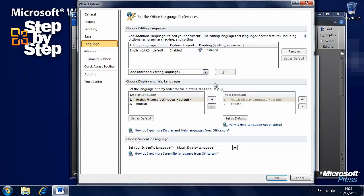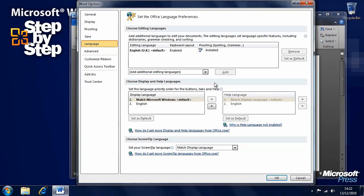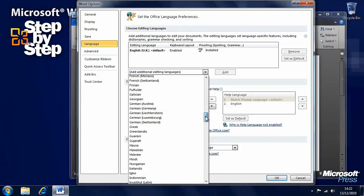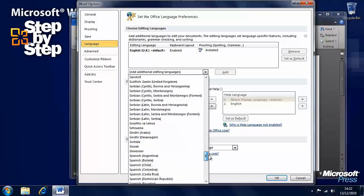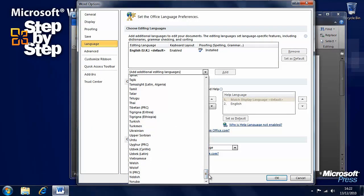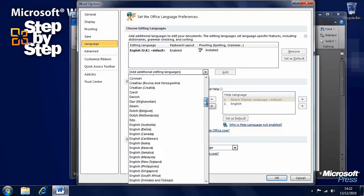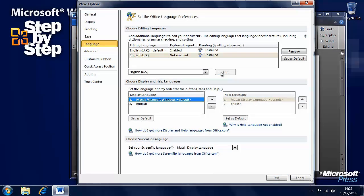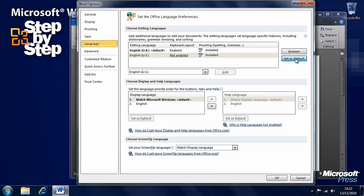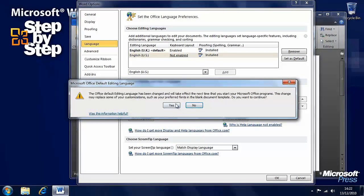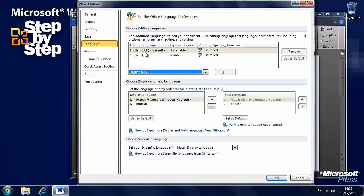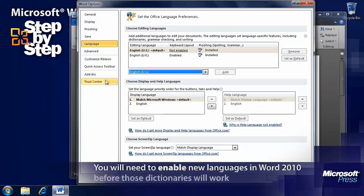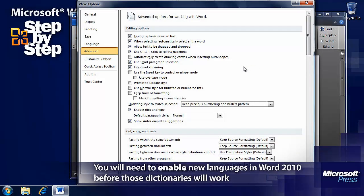You have your language settings. Word 2010 is much better than any other version of Word before it in detecting your default language on your computer, but even occasionally it will get it wrong. So you can change your language here. You can say that English UK is installed and we can install other languages. Let's find English US, we can add that and set that as the default language. Now it's the default language.